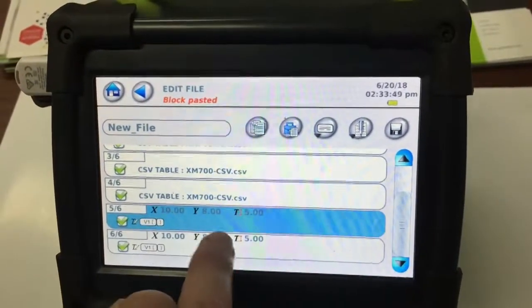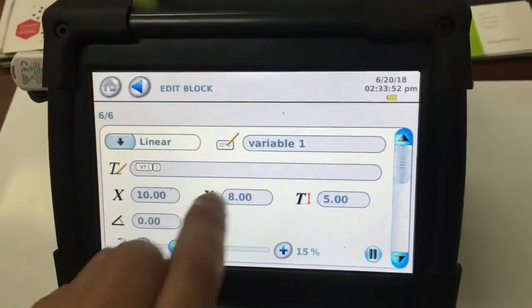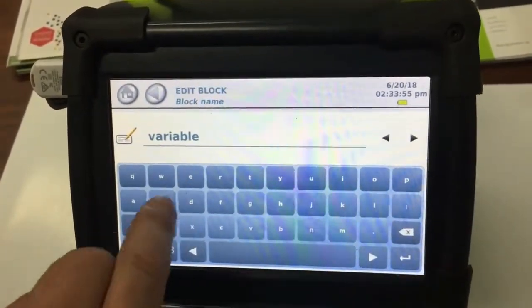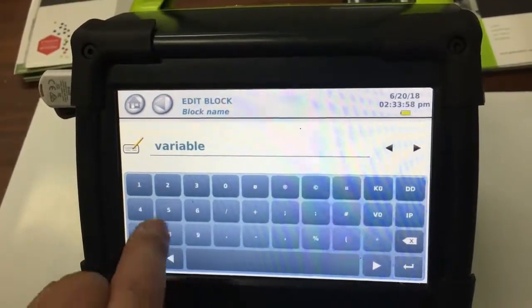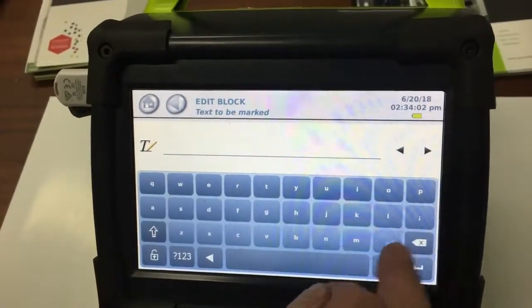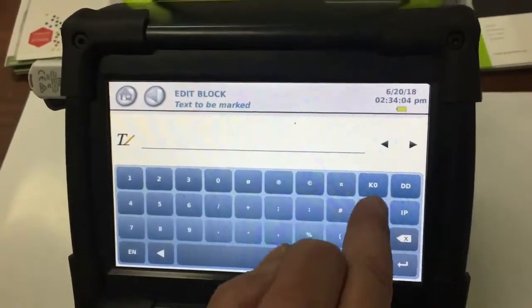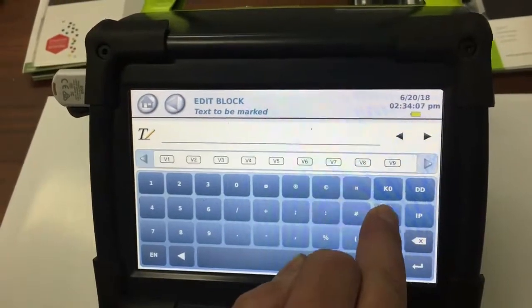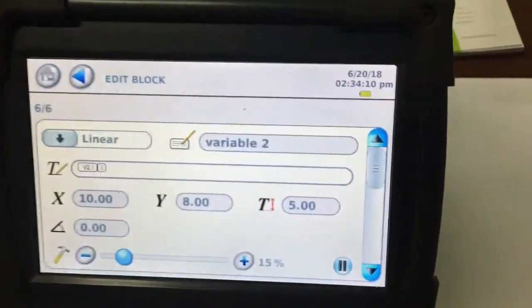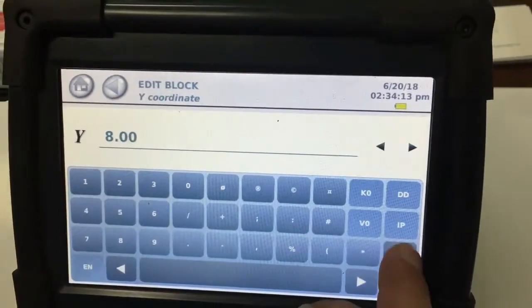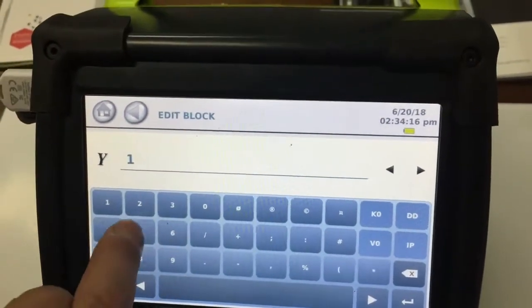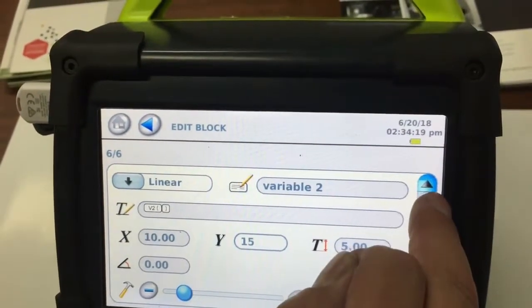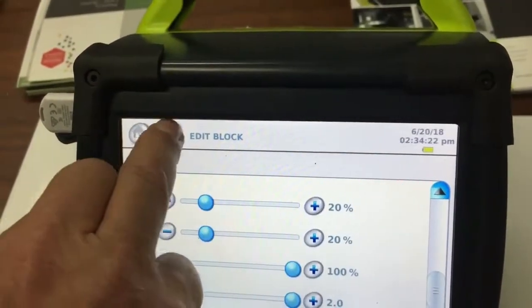So we then go into there. So the only thing we need to do now is change the variable to two and change the V there to variable two. Hold down the V zero to enter and just change the Y. So we move it down a little bit, so make that 15, enter, and the X can stay the same. So that's fine. We're all the same.